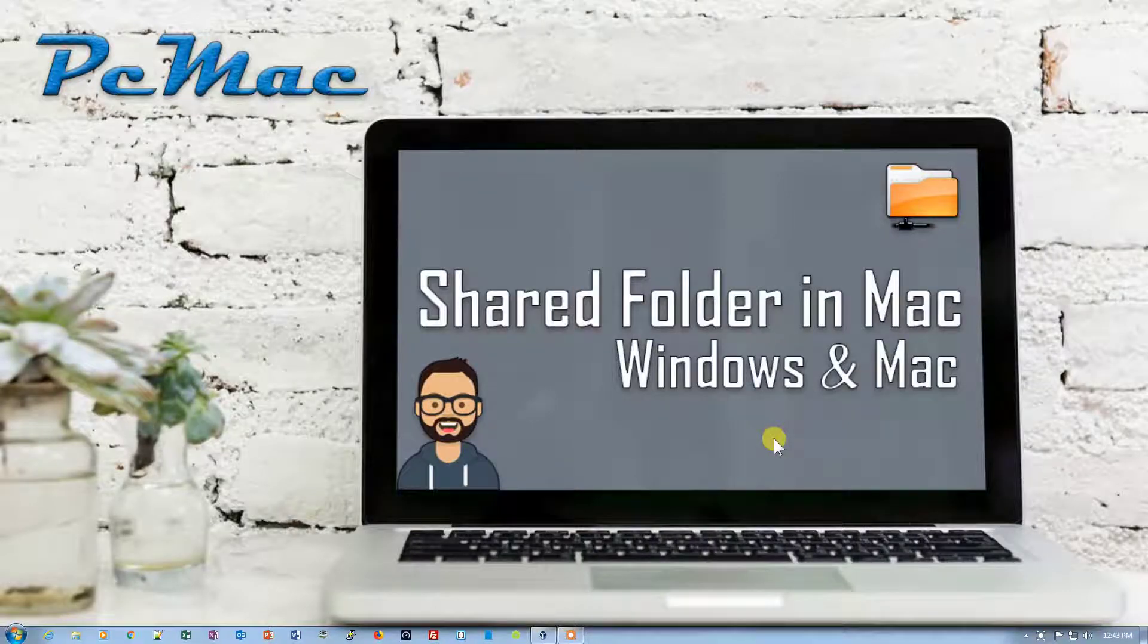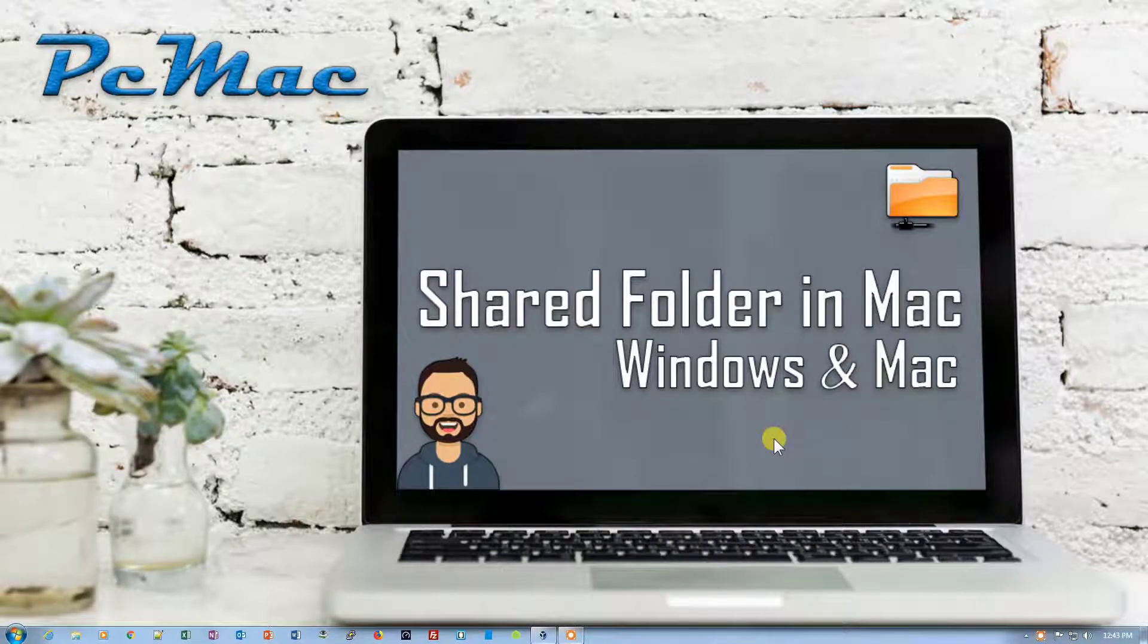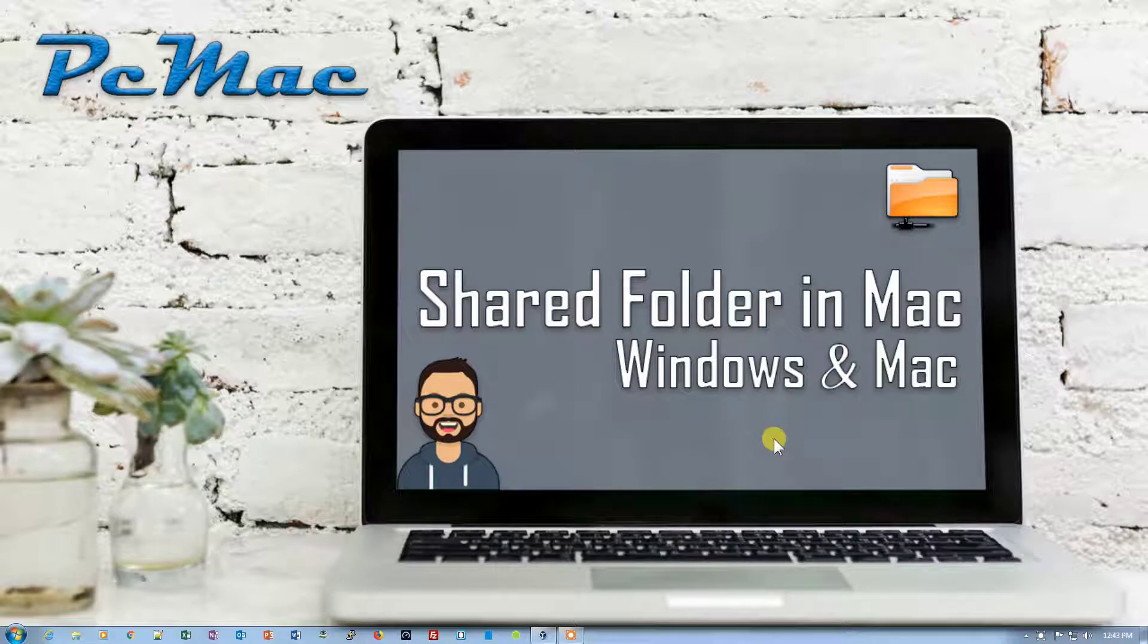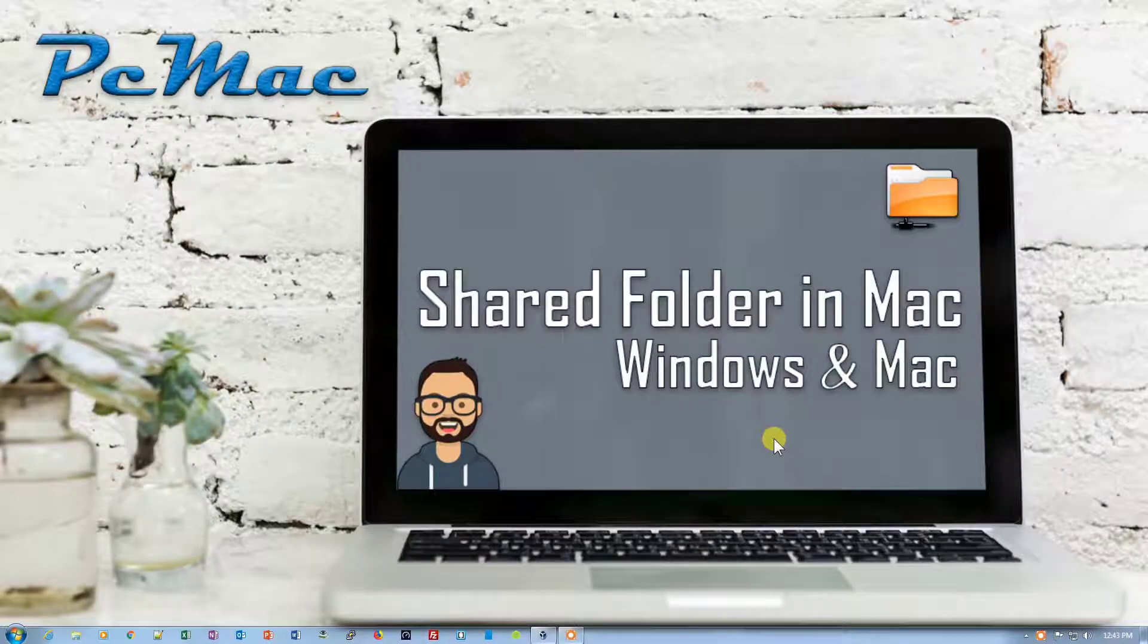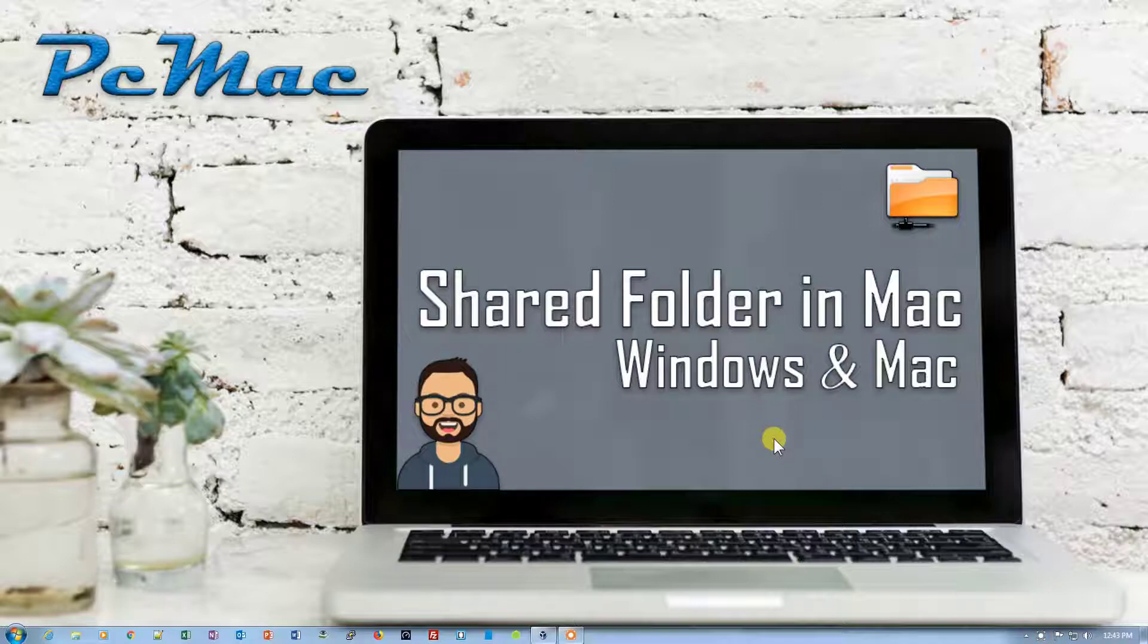Welcome to PC Mac. In today's video I'm going to show you how you can share a folder in Mac and how you can access it through a Windows computer, and how you can access a Windows shared folder on your Mac. So let's do it.